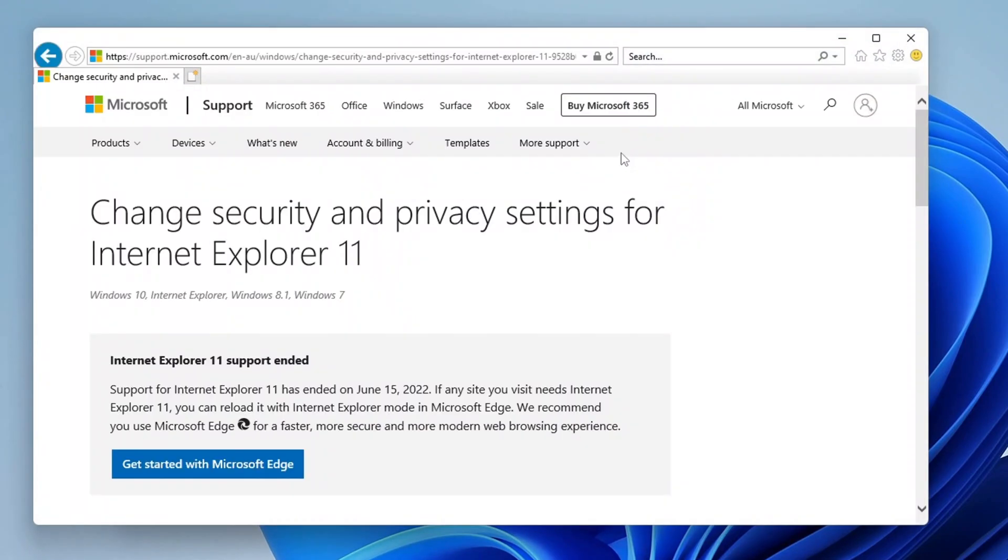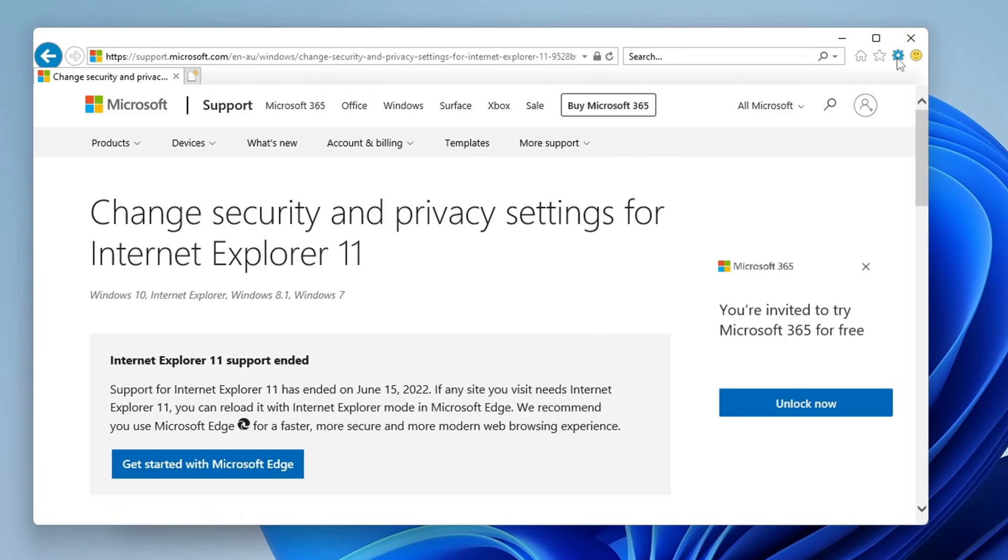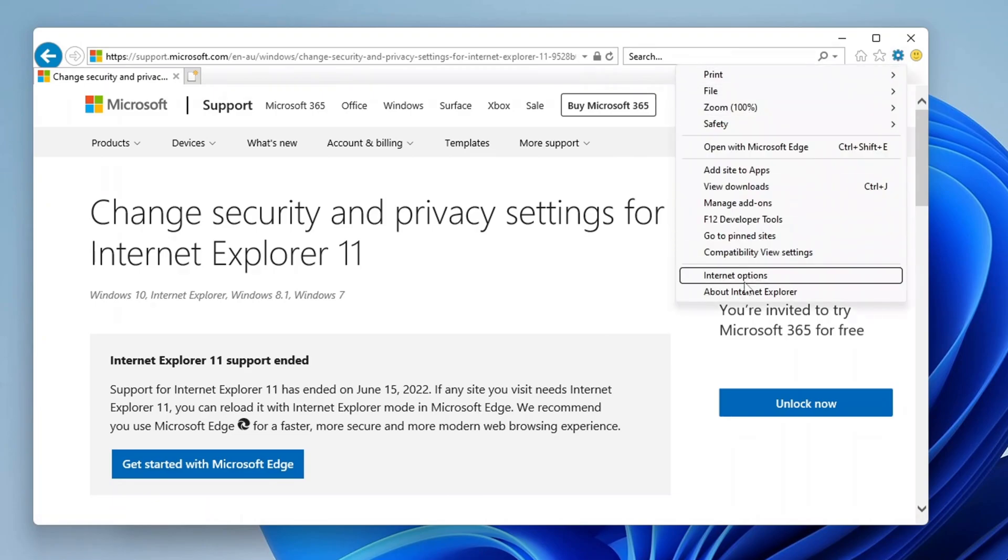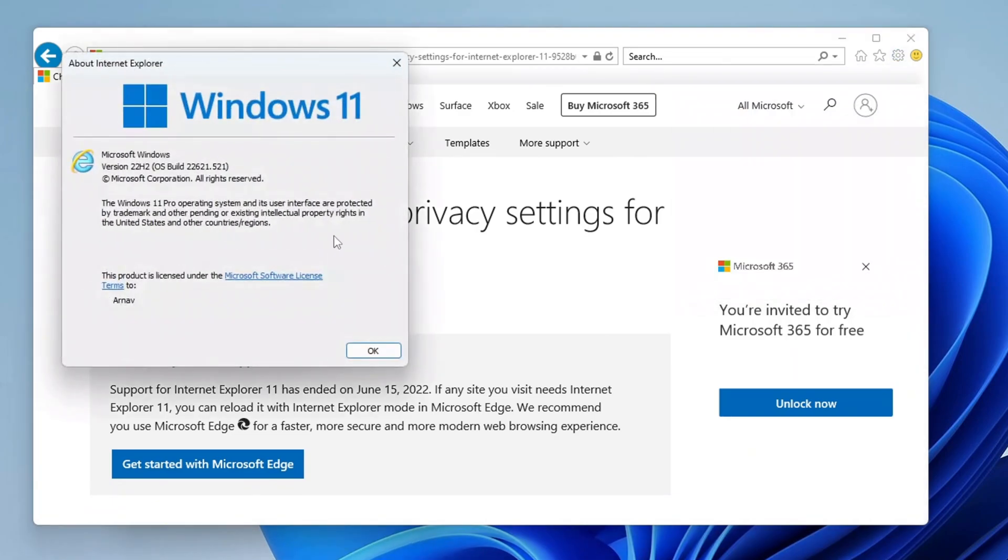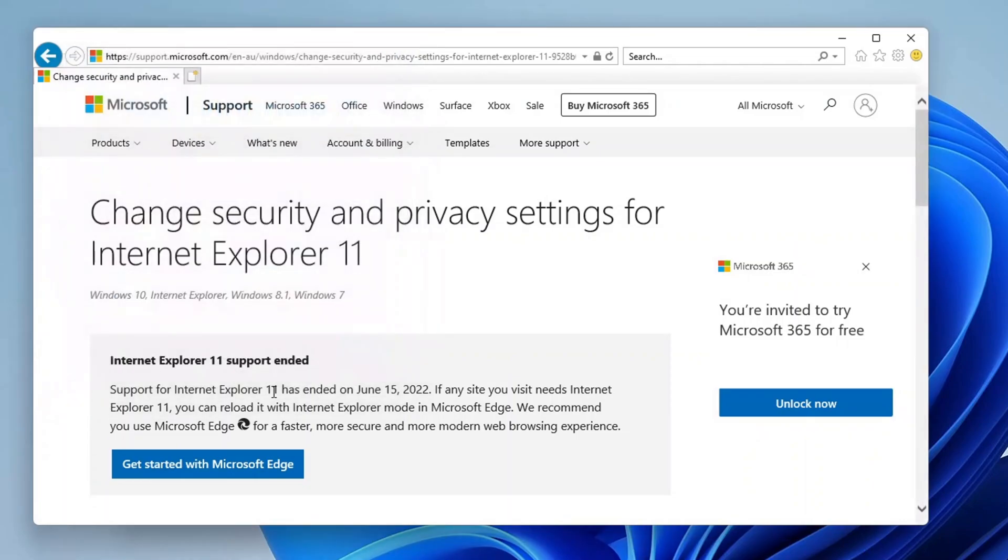You are in Internet Explorer 11 on Windows 11 without using any third-party software, which is kind of incredible, even though Microsoft technically said that Internet Explorer was no longer in Windows 11. Well, we know better. So I would not use this as my main browser as support for Internet Explorer 11 has ended on June 15th, 2022.